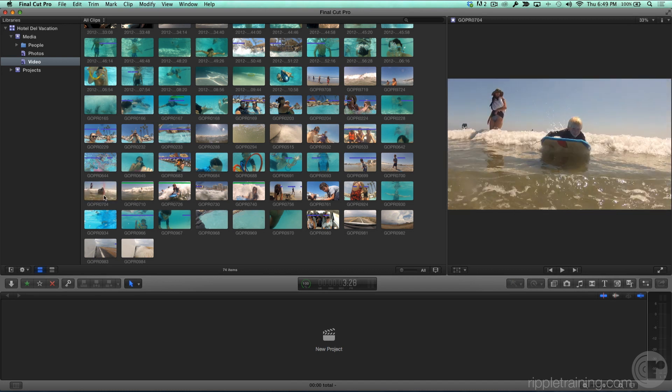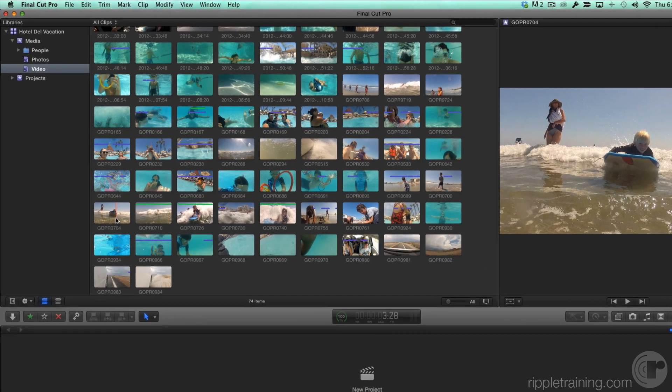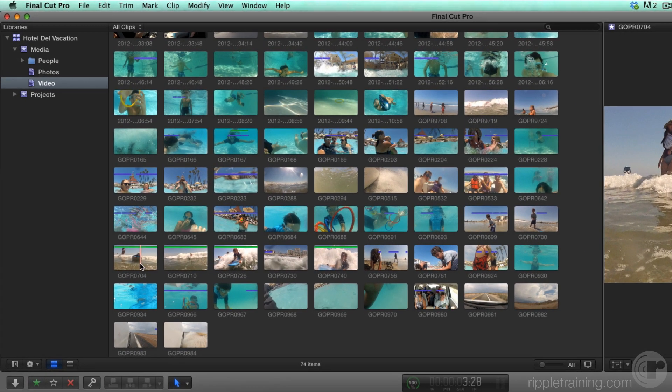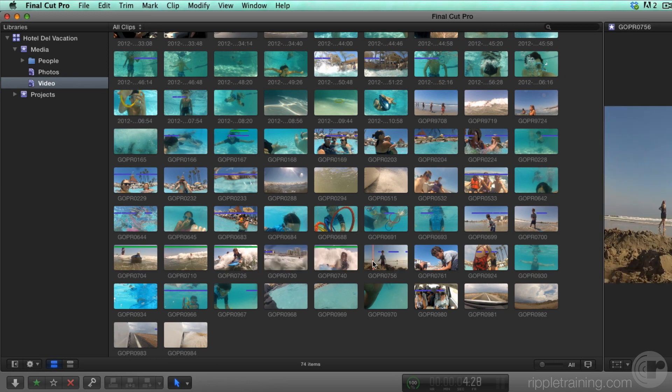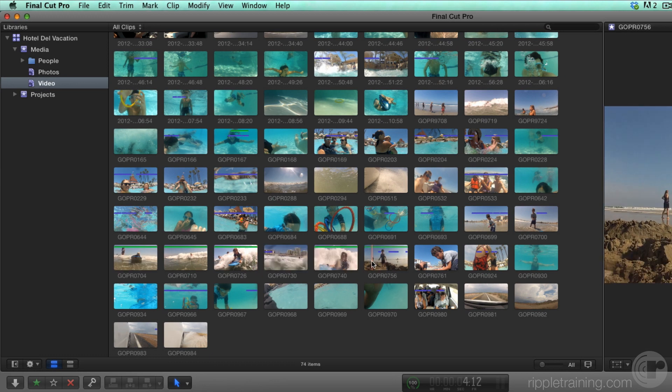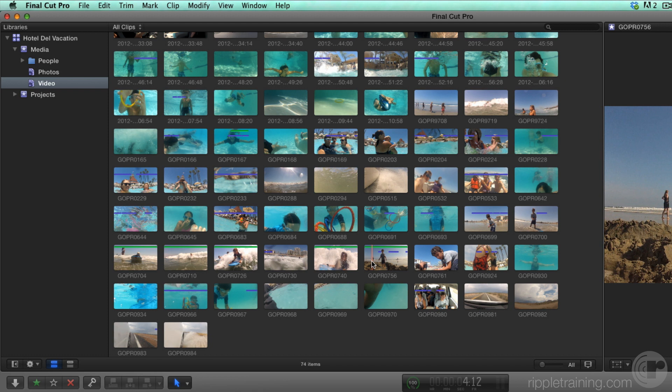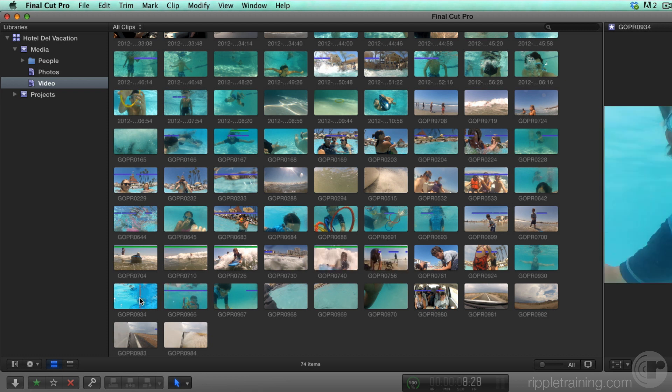So with my finger poised over the F key, I'll skim over a clip, and if I like it, I'll press F to tag it as a favorite. I'll keep doing this, skimming over each clip, looking for interesting content, and pressing F when I want to tag it.